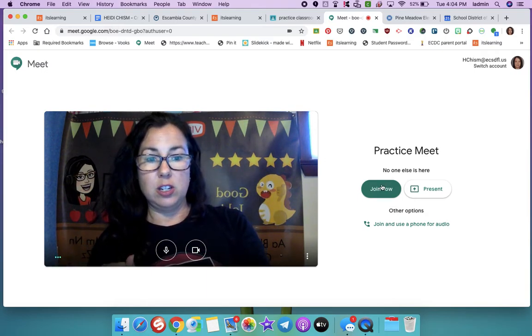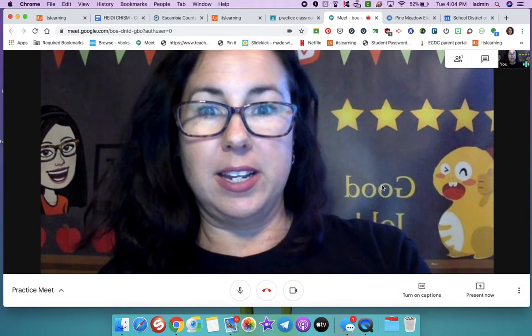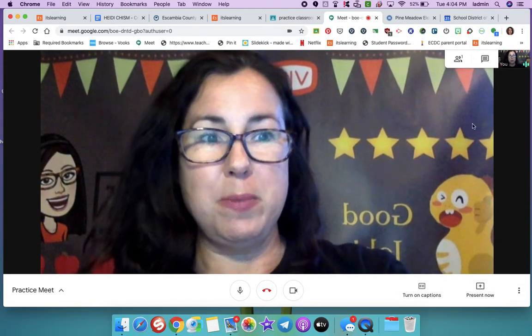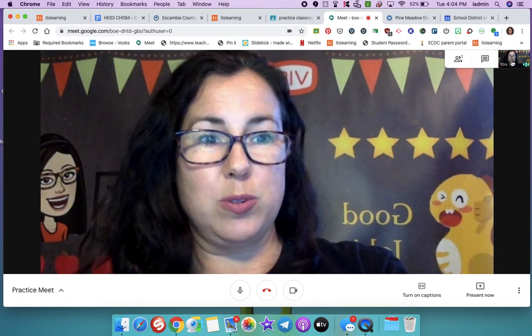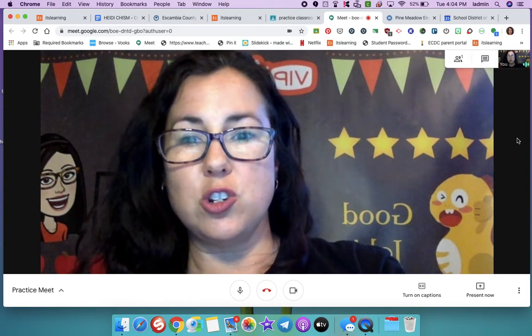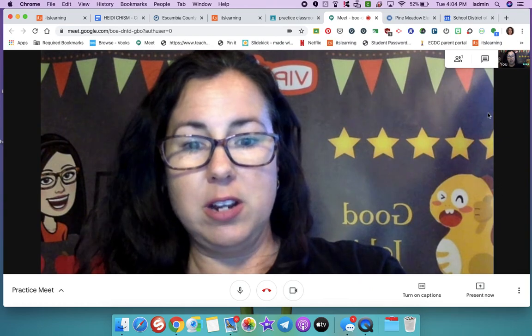And then you click Join Now. And there you will be. And you will see all of your friends show up on the side right here.